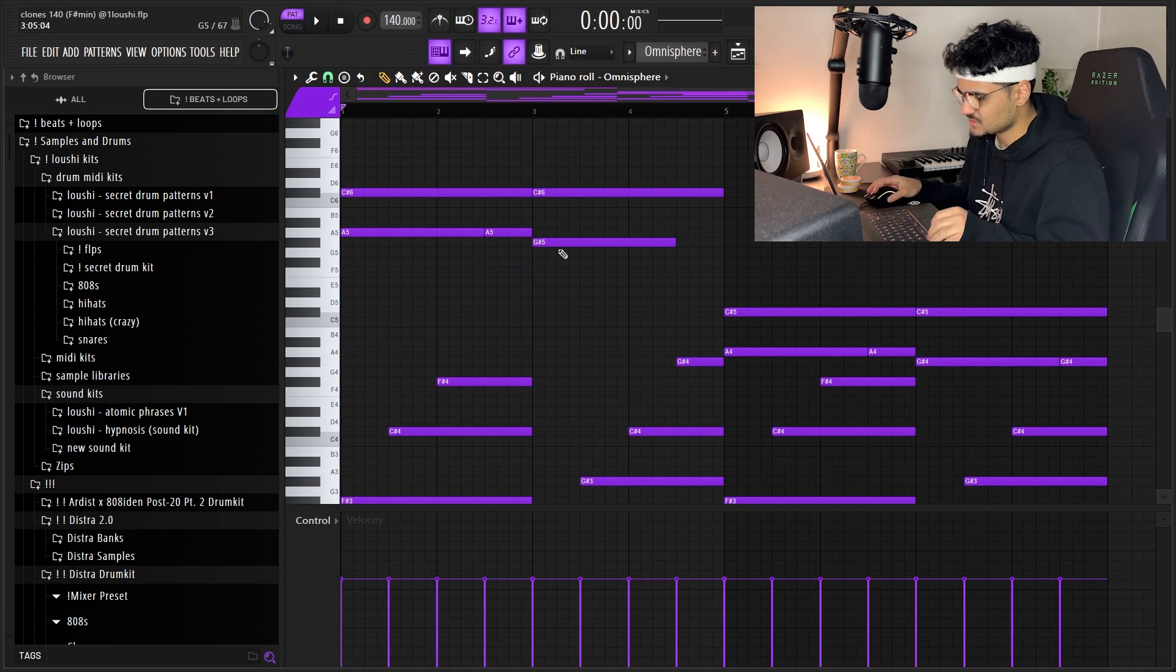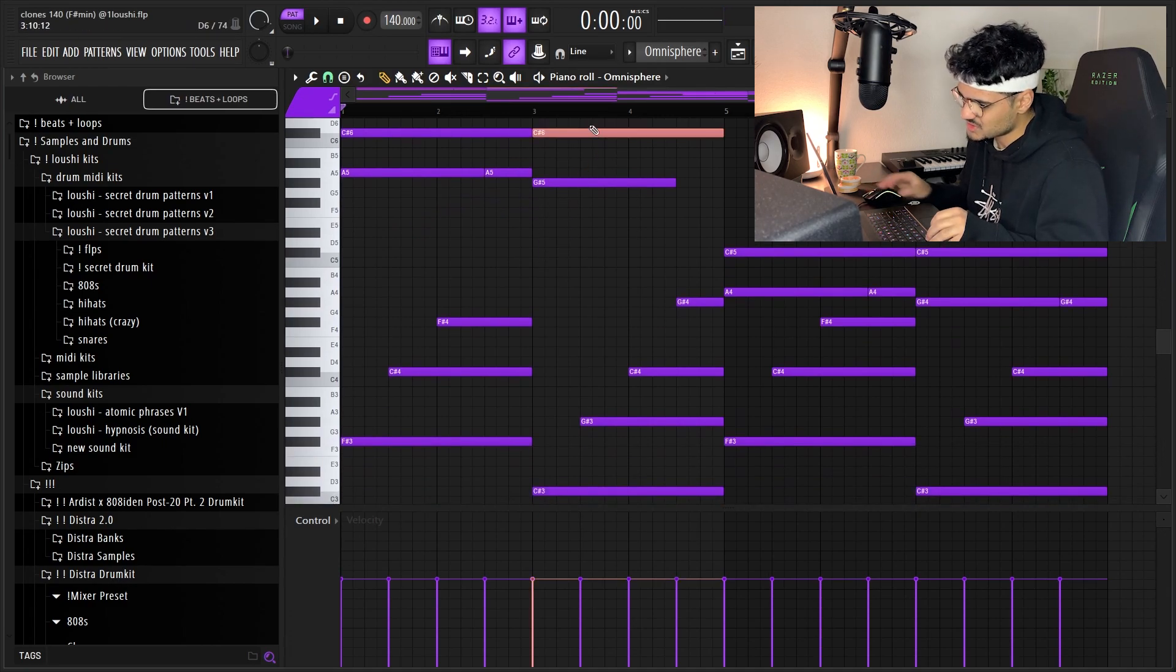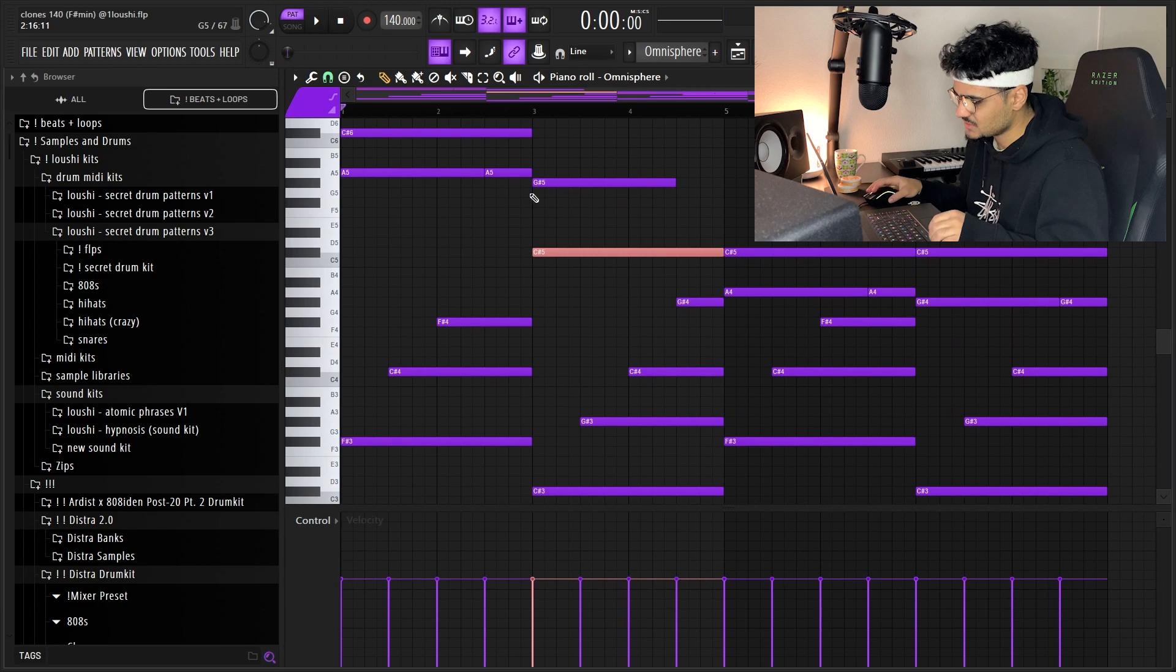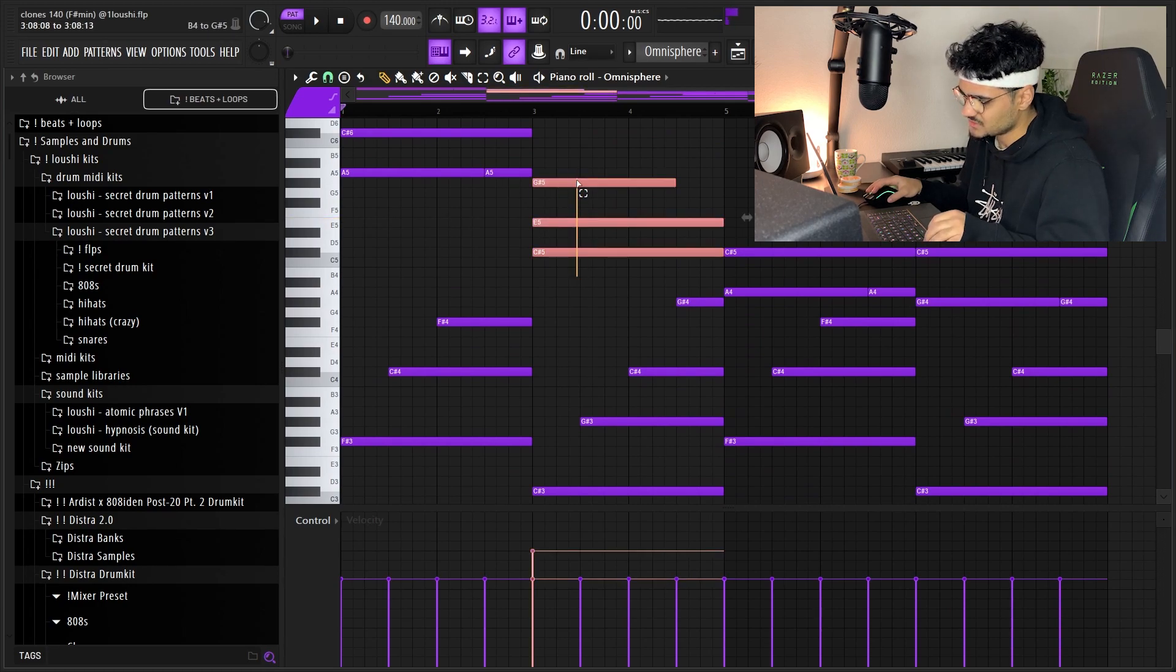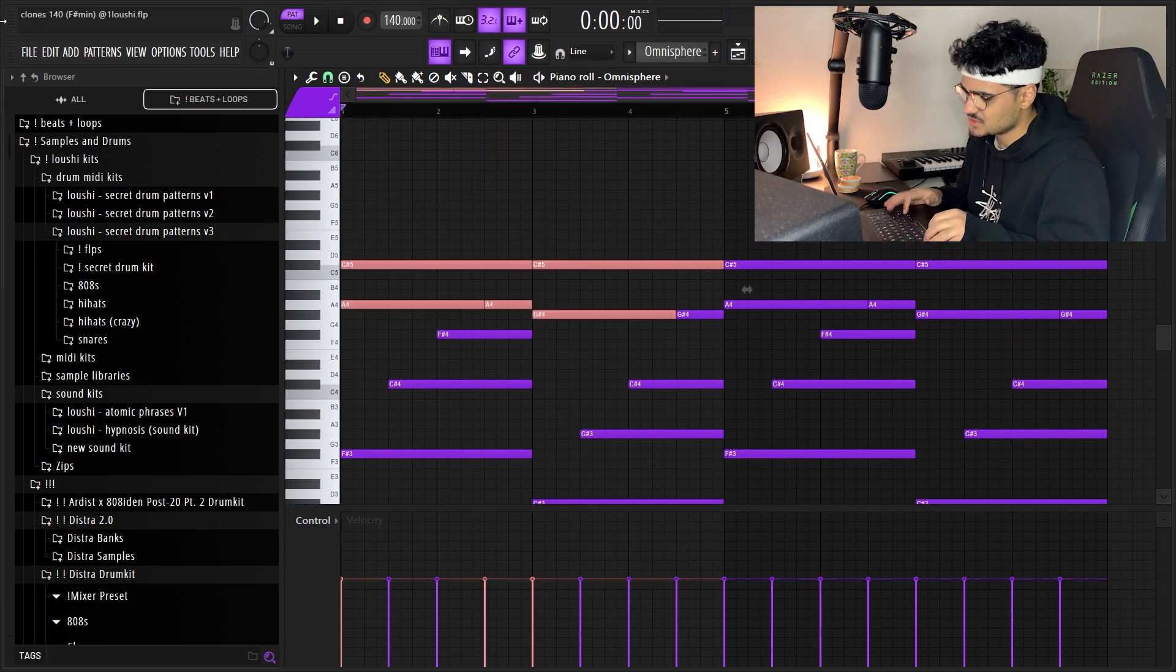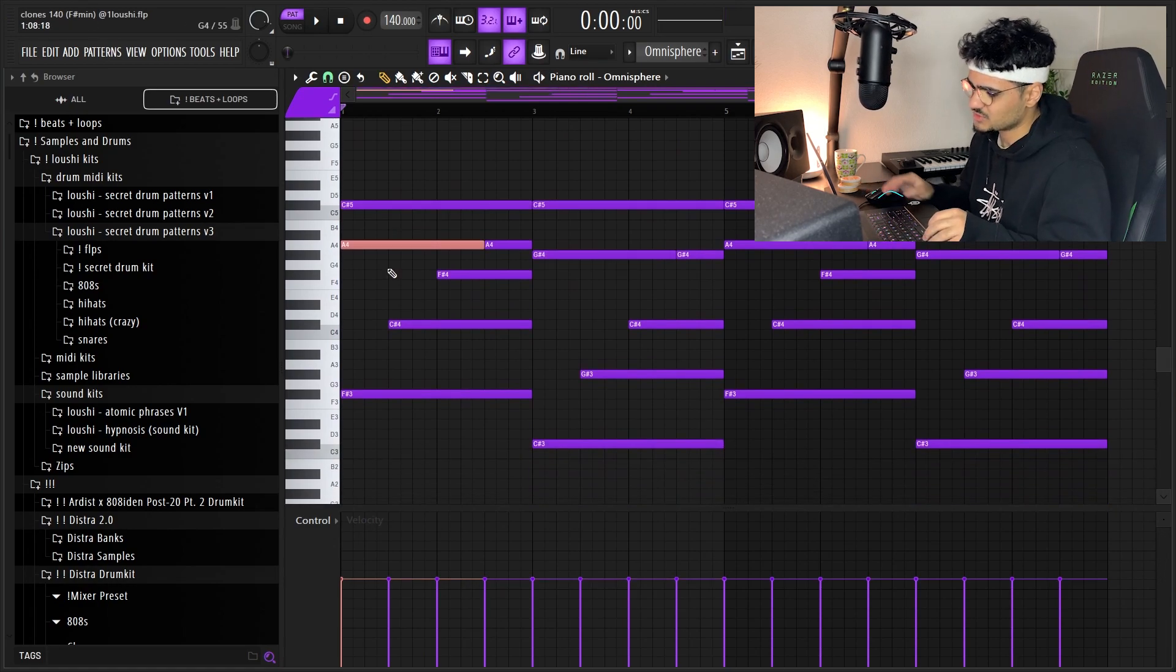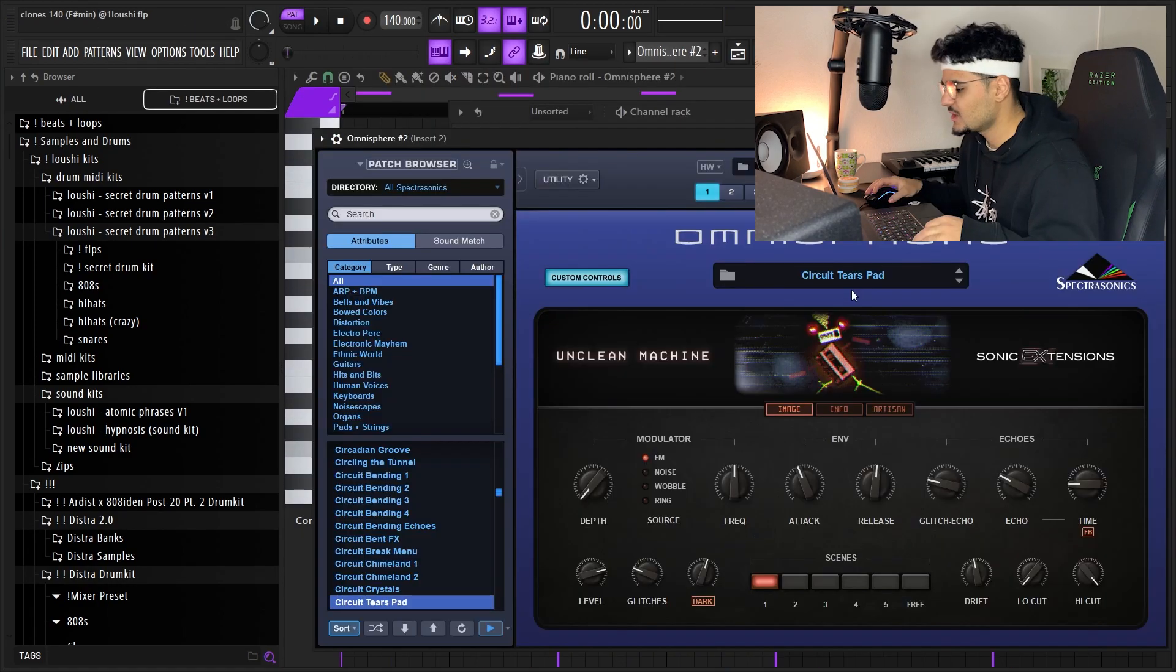You might not be able to tell it's a C sharp minor, but if we pitch down this and place a note here, you can see it's a C sharp minor but without this note and this one inverted. So you just gotta try out different inversions, bro. Try to pitch stuff up here and there.